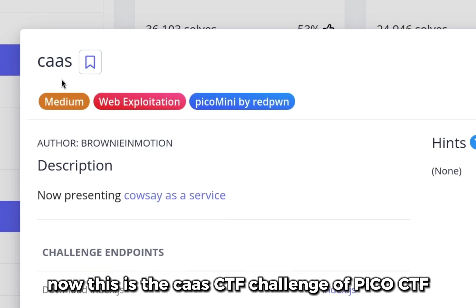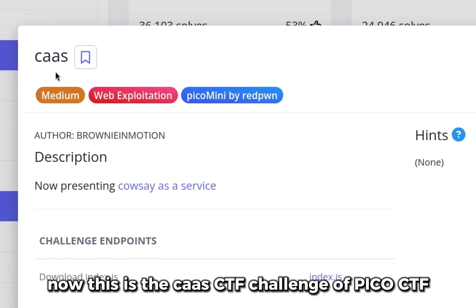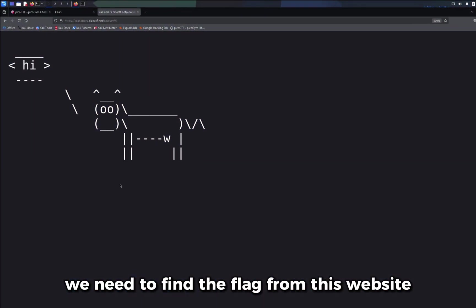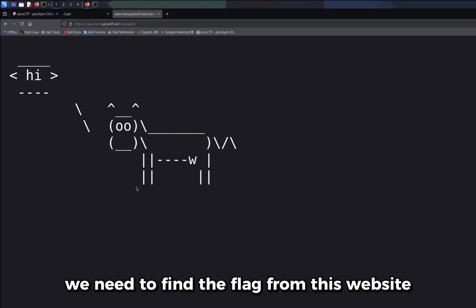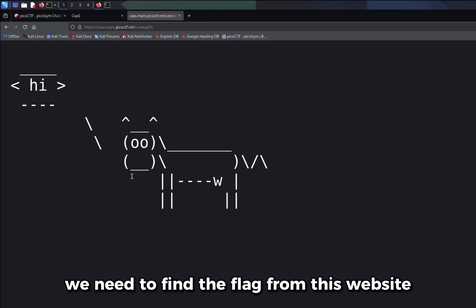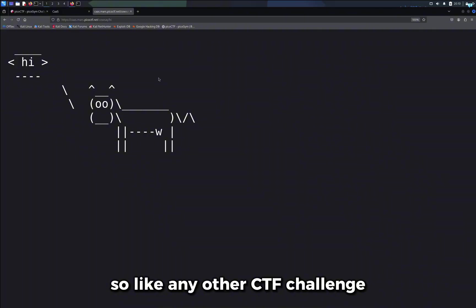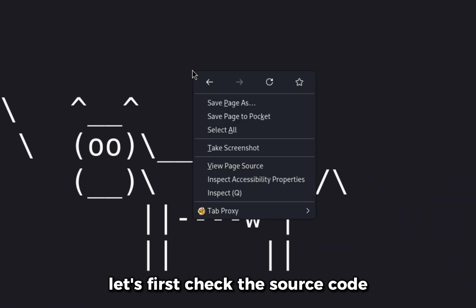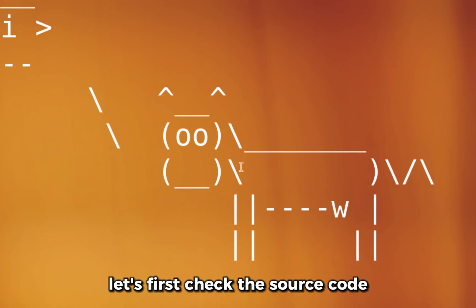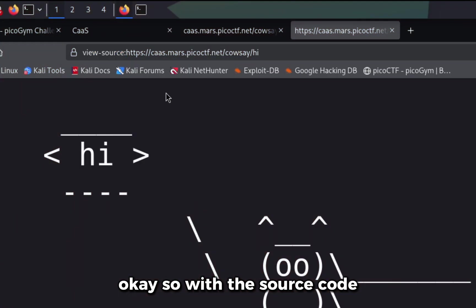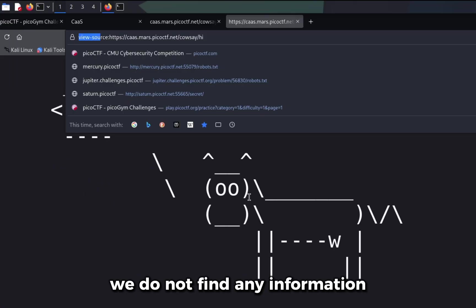Now this is the cowsay CTF challenge of PicoCTF. We need to find the flag from this website. So like any other CTF challenge, let's first check the source code. Okay, so with the source code we do not find any information.